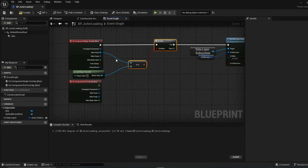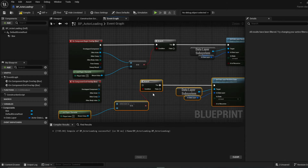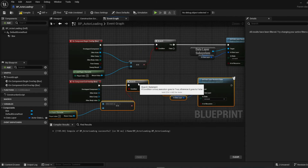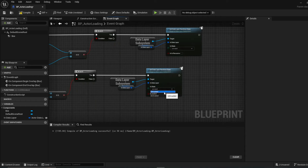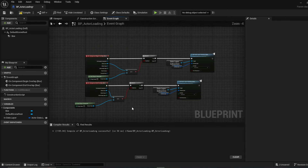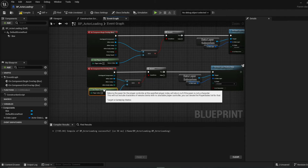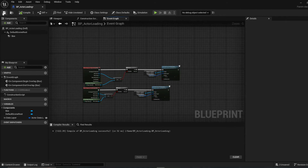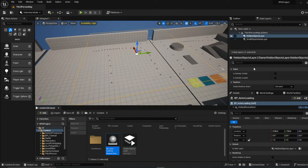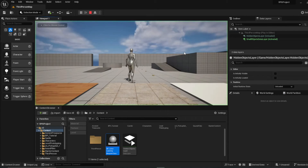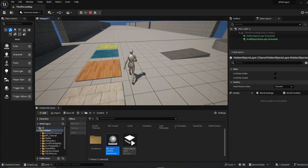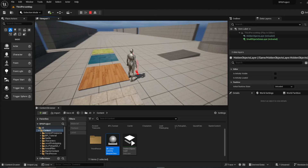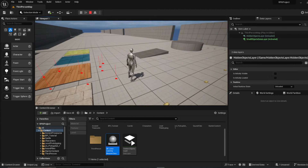For the End Overlap event we do the same setup, except we set the state to 'Unloaded.' Testing it out: objects are invisible, then loaded in as we enter, then unloaded as we leave — loaded, unloaded, loaded. Obviously doing this naively in every situation wouldn't be wise.